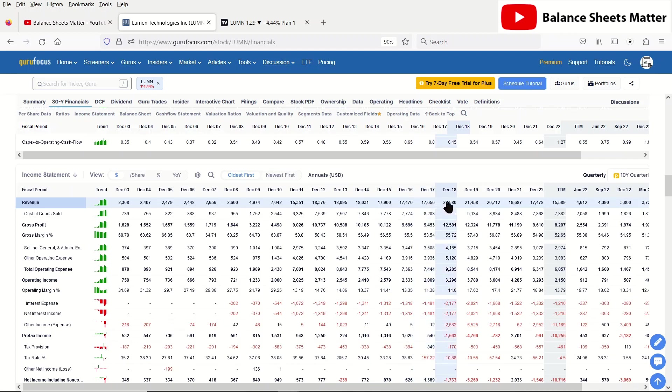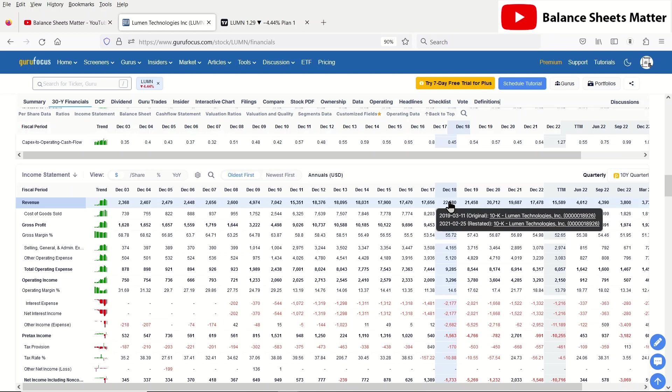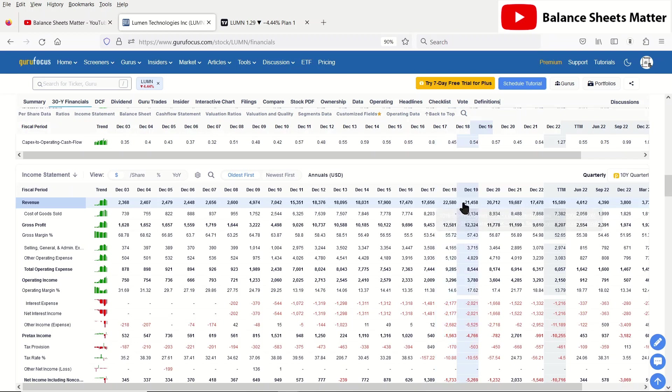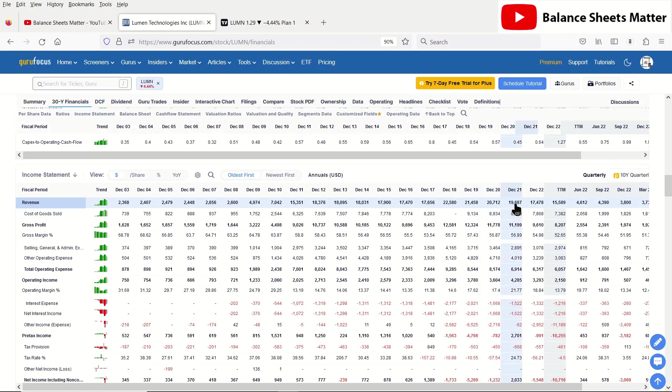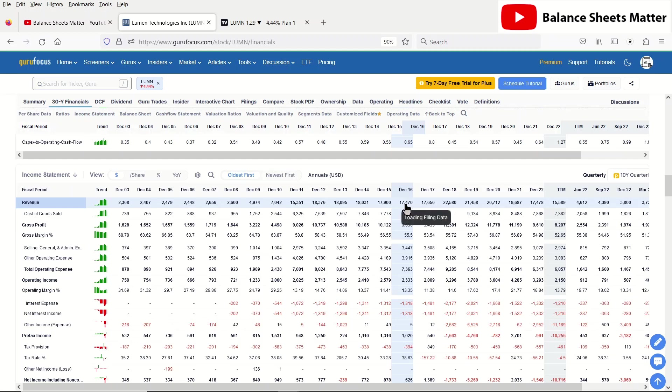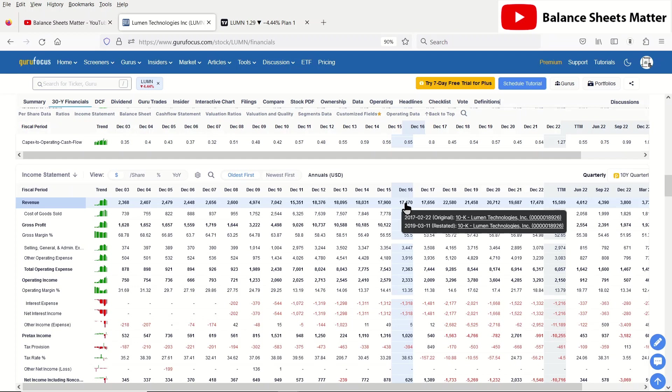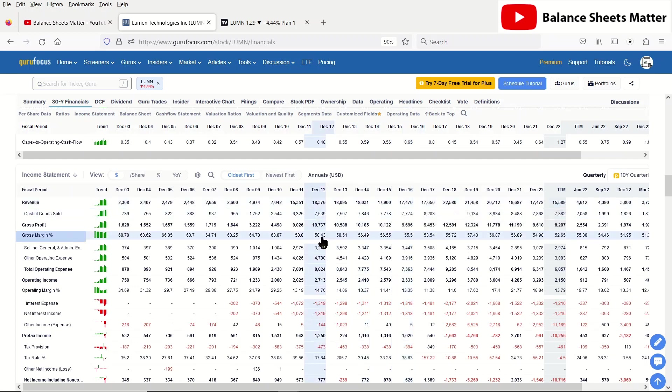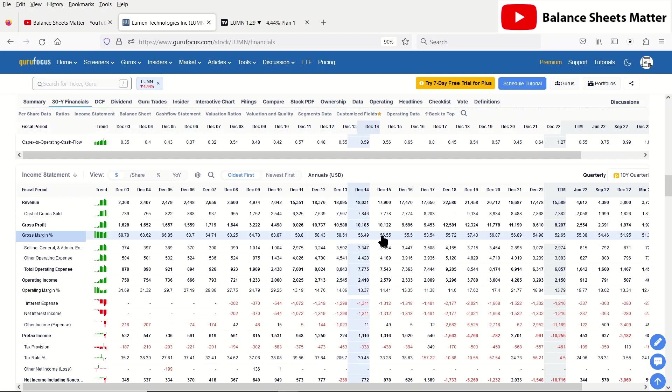2017 and 2018, they did another acquisition, which was I think Lumen, and then CenturyLink switched its name to Lumen in 2020. But you can see even after that, the revenue continues to decline. This is telling us, when we're seeing this decline in revenue, that there's a fundamental deterioration in the business. You do not want to get into companies that are deteriorating in revenue.